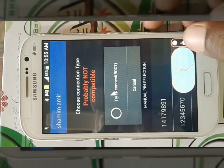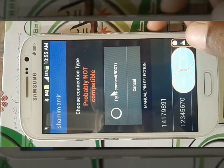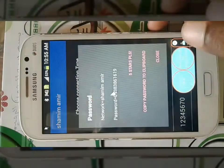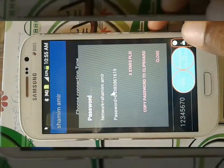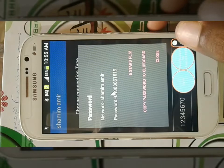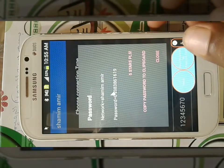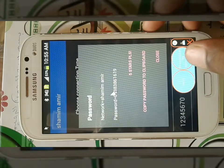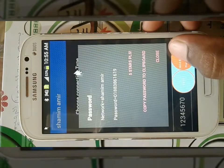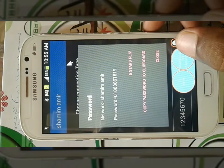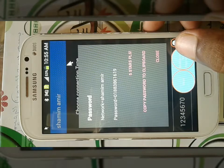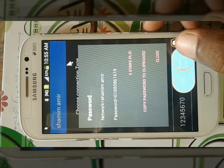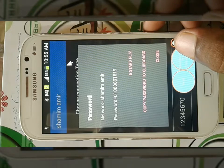So that we can use the mobile phone, we can see our network name so that we can see our password. The password is 0138361619.